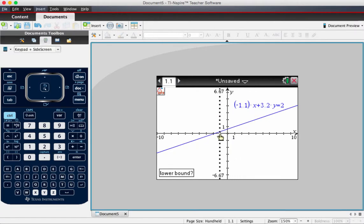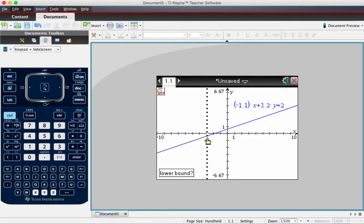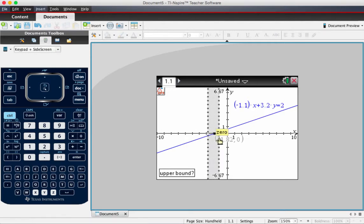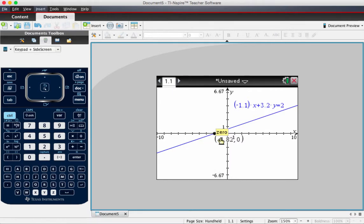Now what that means is we need to move this vertical line somewhere to the left of the x-intercept. So we can see our x-intercept here. We'll move slightly to the left. When you go upper bound, you go slightly to the right. You sandwich the zero between these two lines.